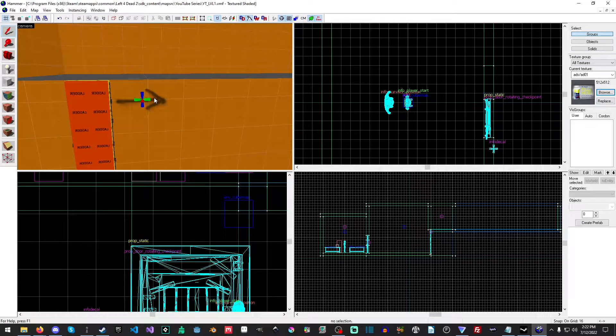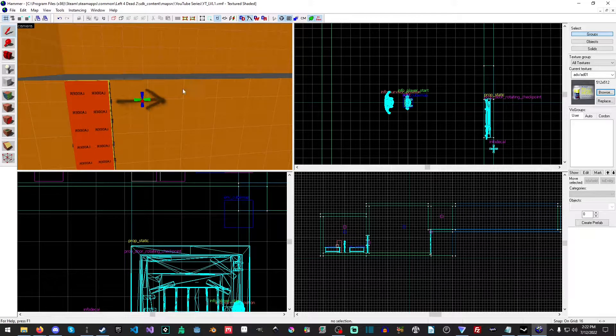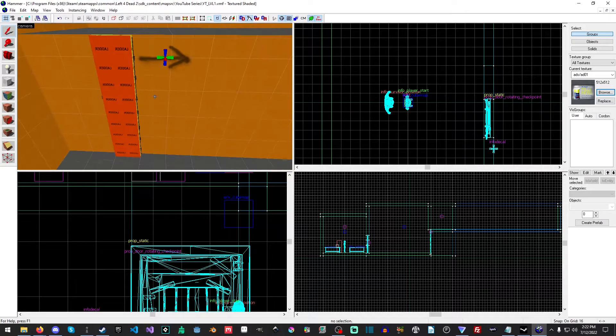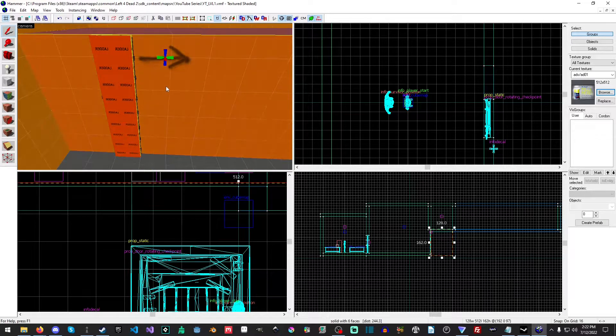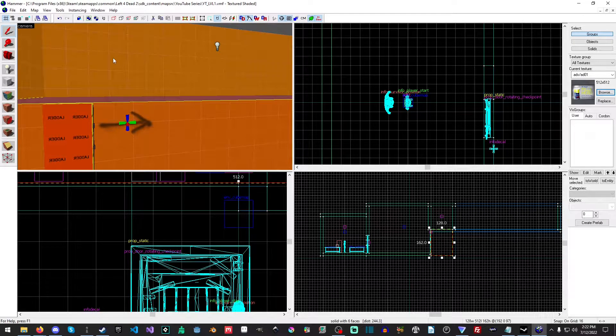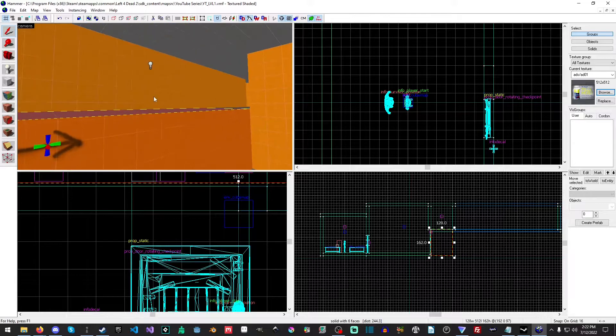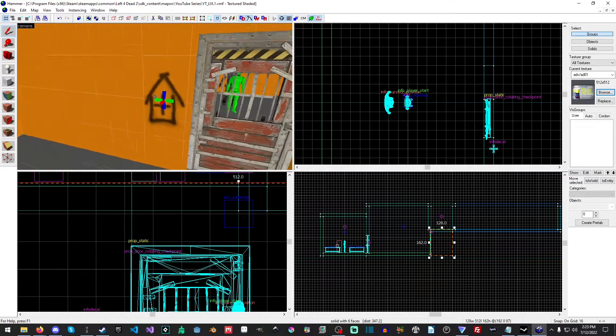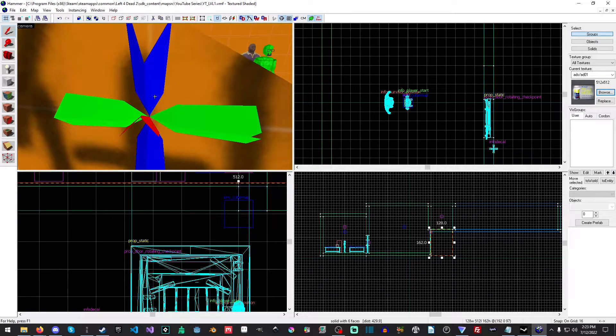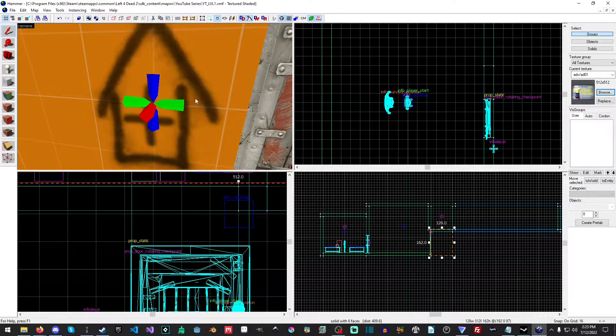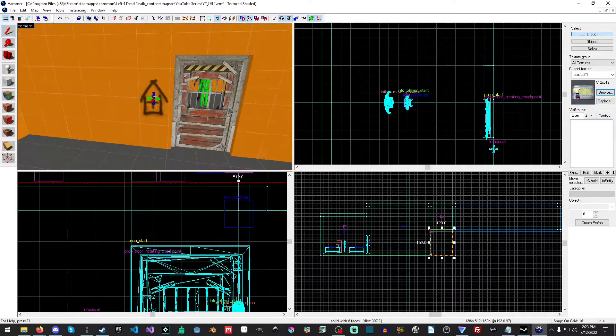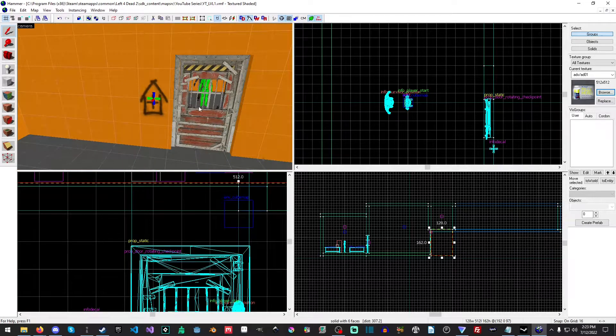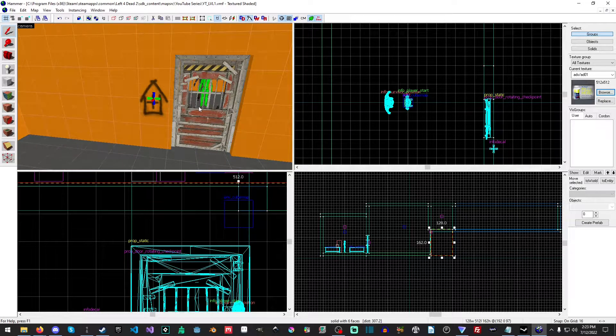The next part, I changed up the decal, so we have a nice little decal letting people know we go this way. And I also added a nice little decal here to let everybody know that this is a safe house that you just came out of.